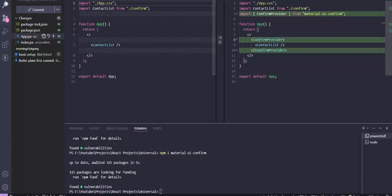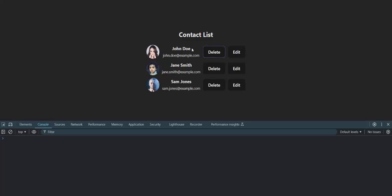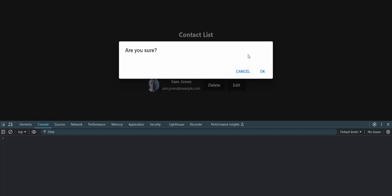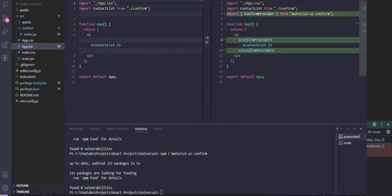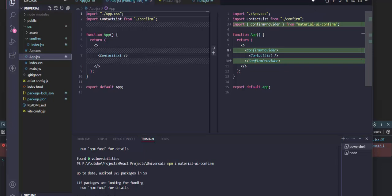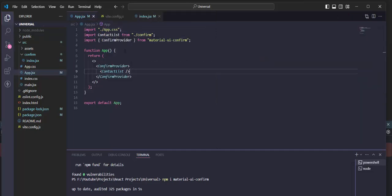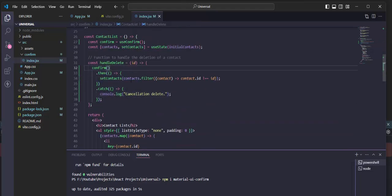Let's check it. Now we will try to delete. And now we have the 'Are You Sure' dialog box. We can also change the text here, add a description, and change the buttons as well. The confirm function takes an options object where we can customize these things.